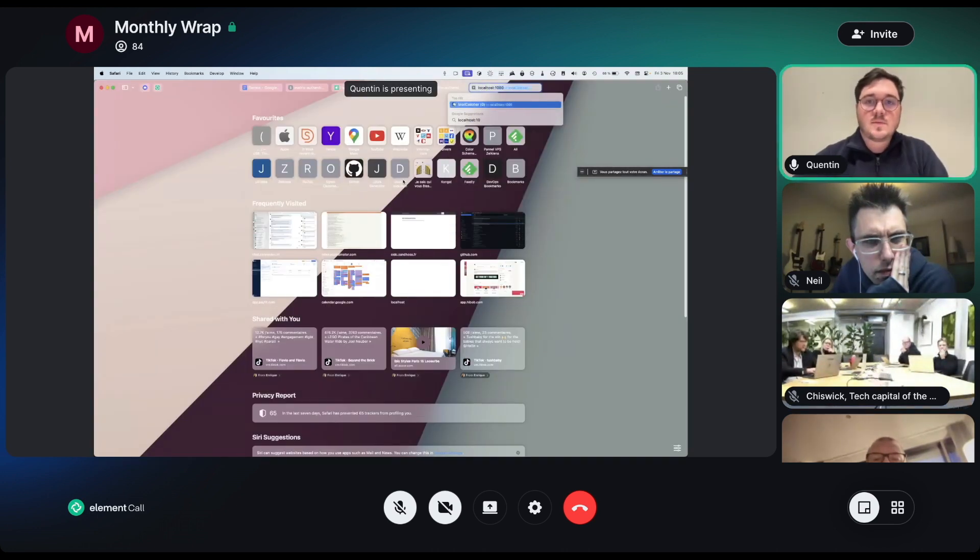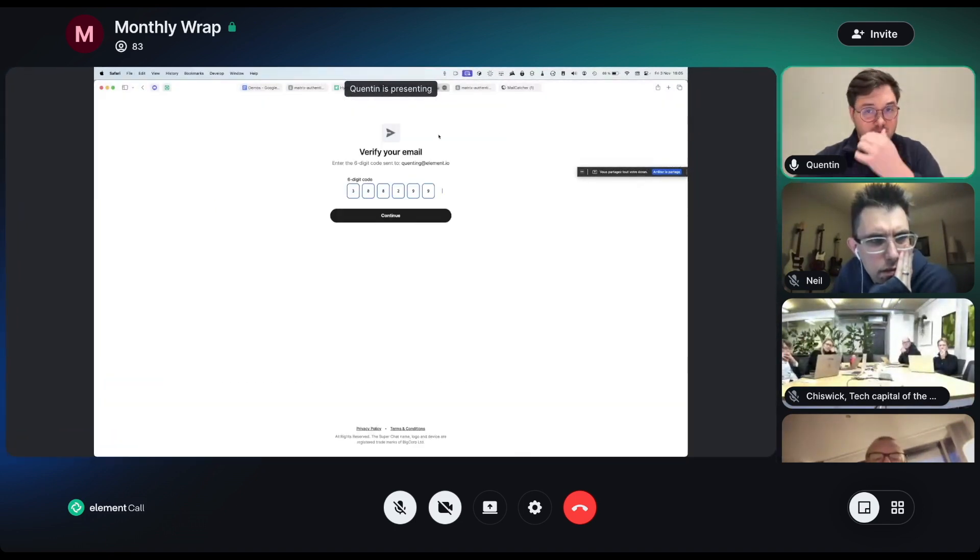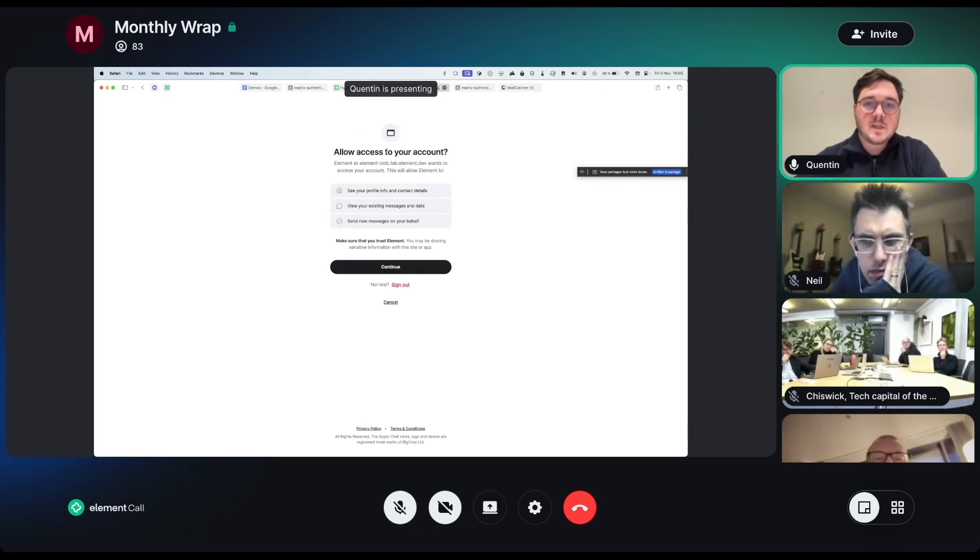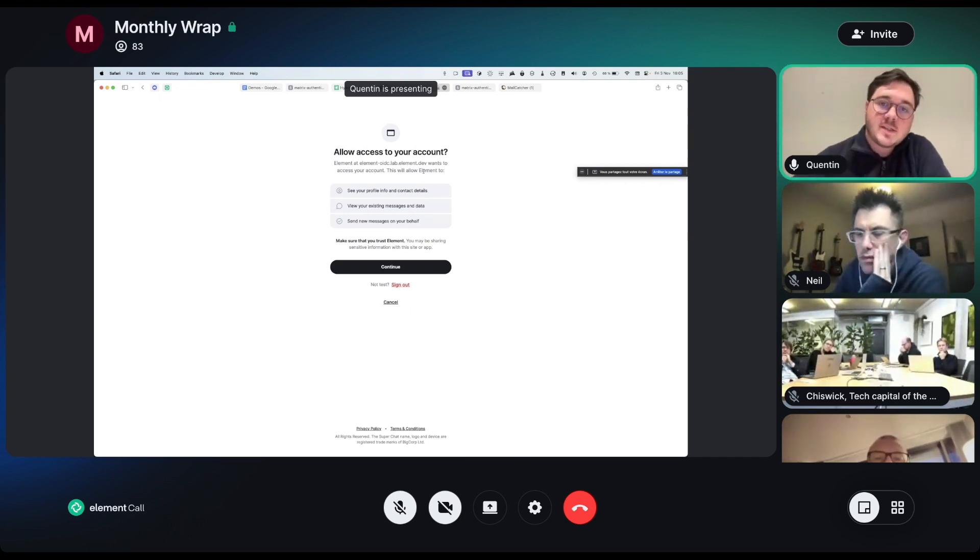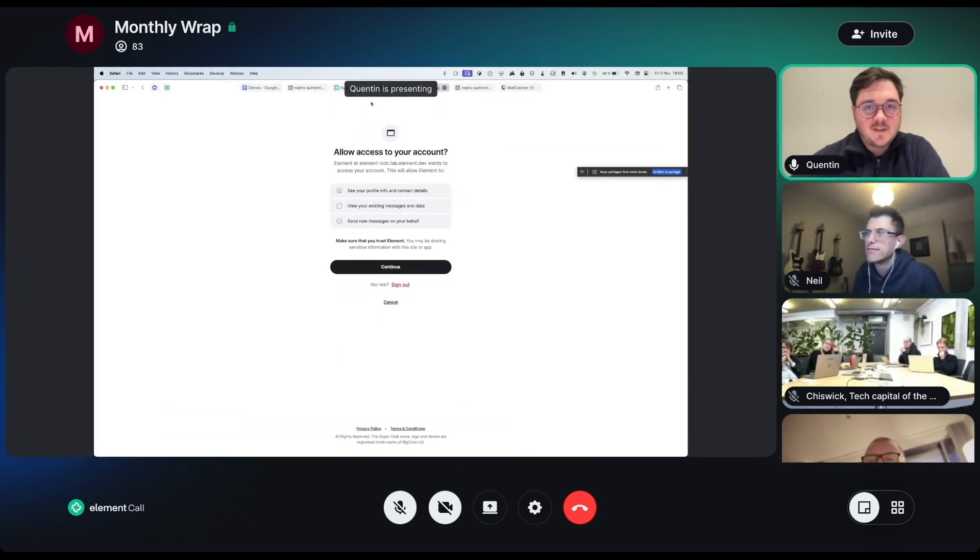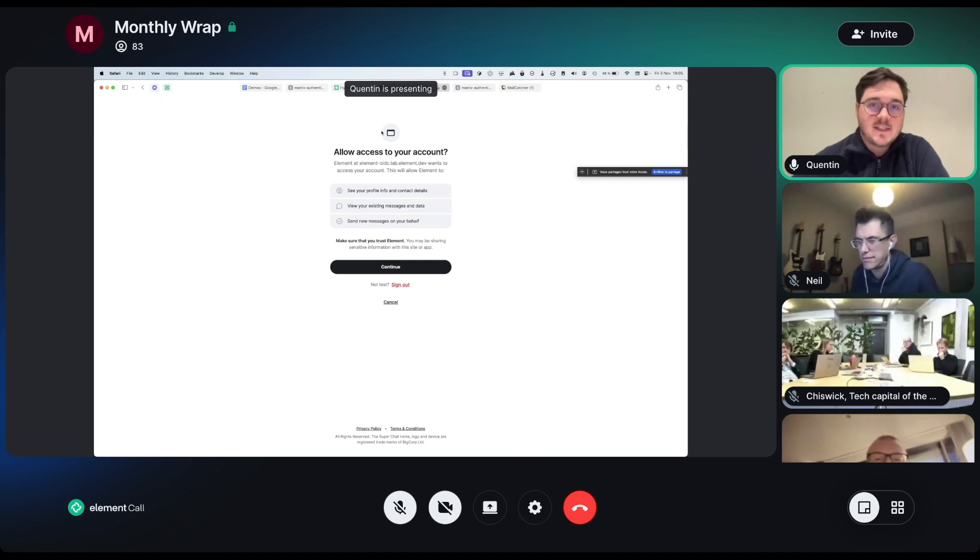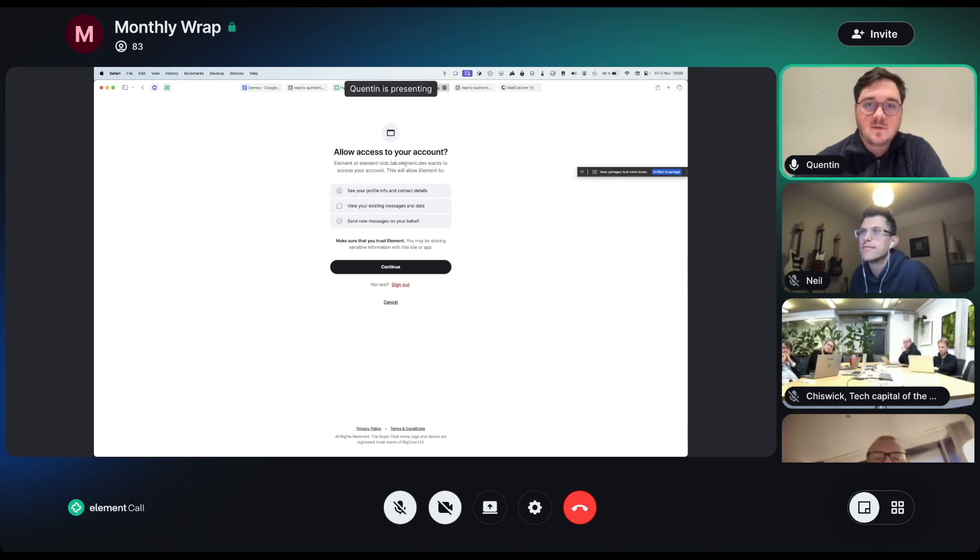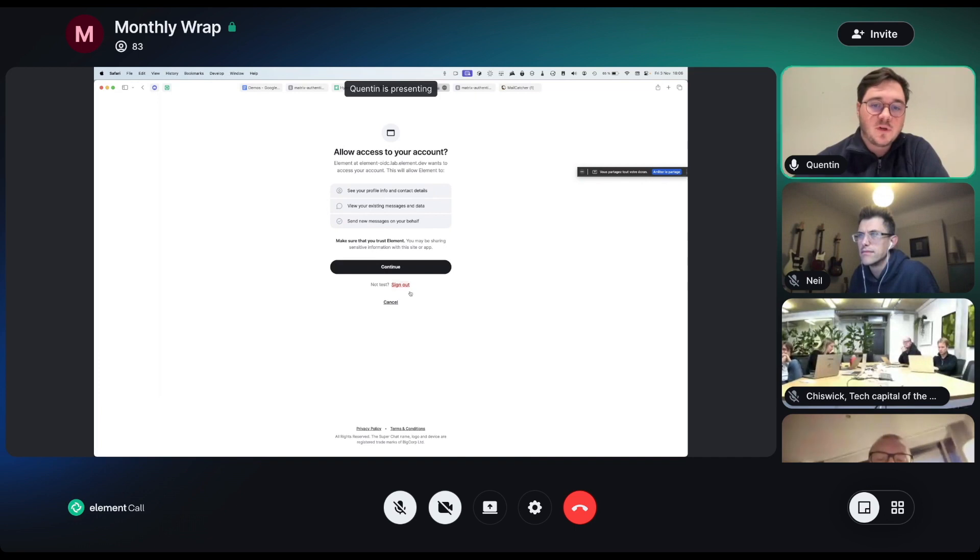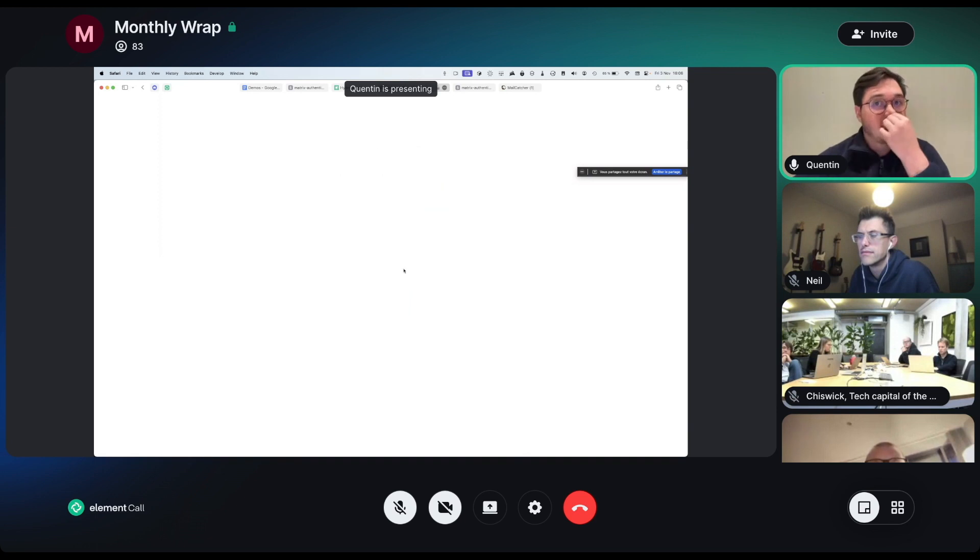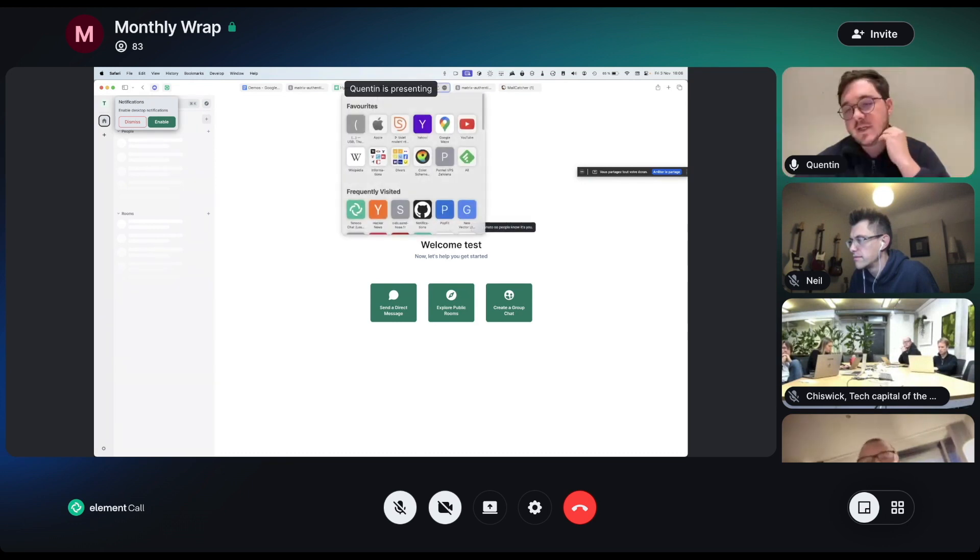Then the next screen after that will ask me to verify my email address. We have a very nice new component for entering the two factor auth code. Let me just grab the email I just got with the code here. Let's go ahead and continue. This is showing me that Element wants to access my account. Actually, this is kind of what Kerry was about to show in her demo, is that now Element Web is an OIDC native client.